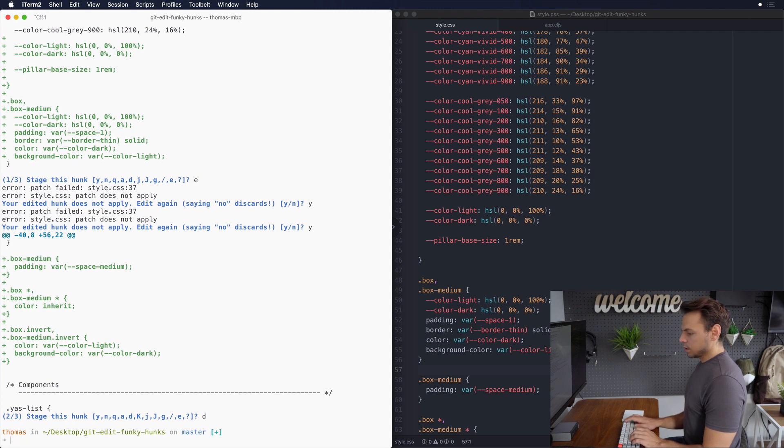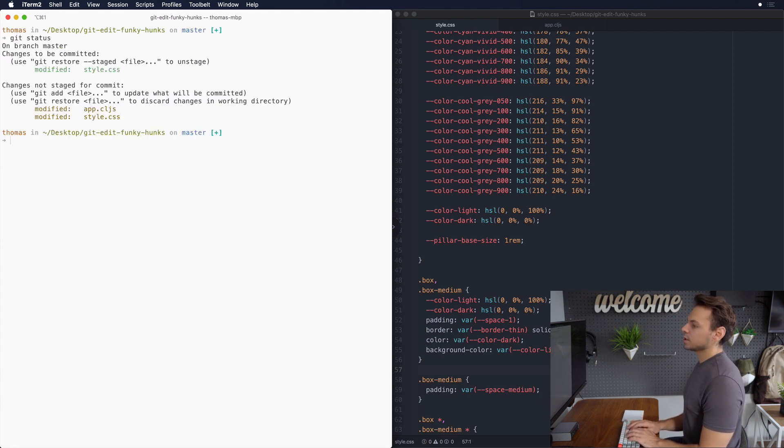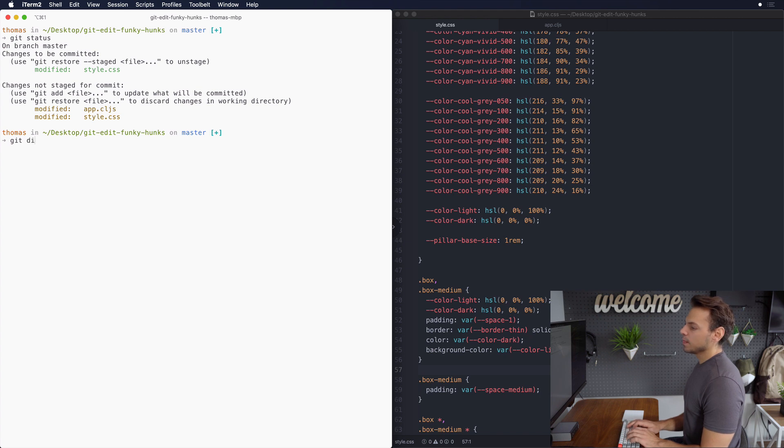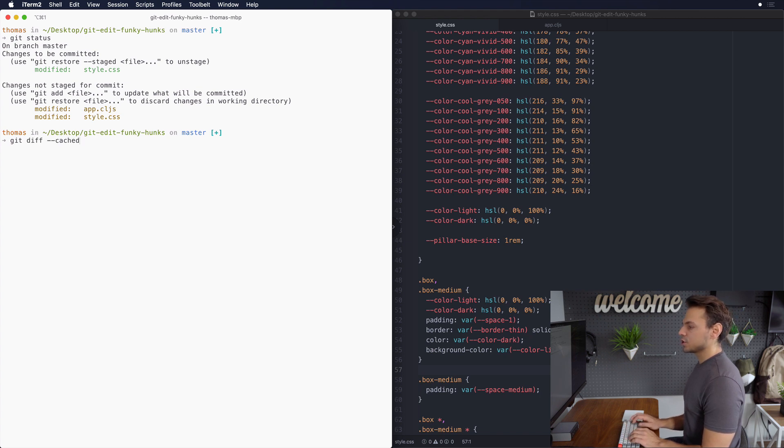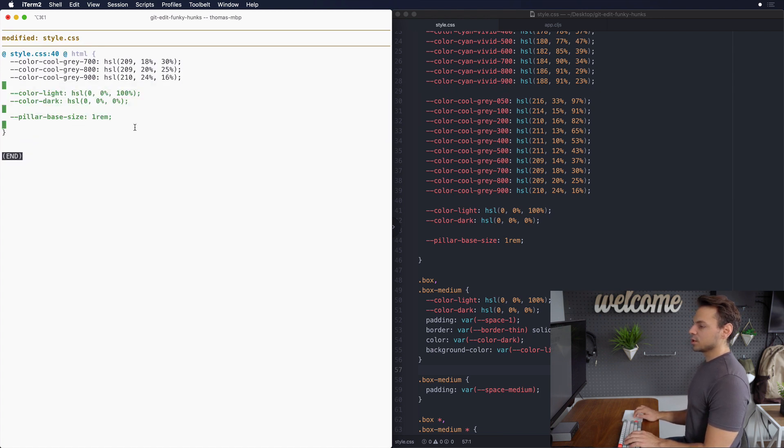So I'm gonna clear this up and now if we do git status we see that we have one in our staging area and we'll do a git diff --cached and you can see that we've now only included this one change.